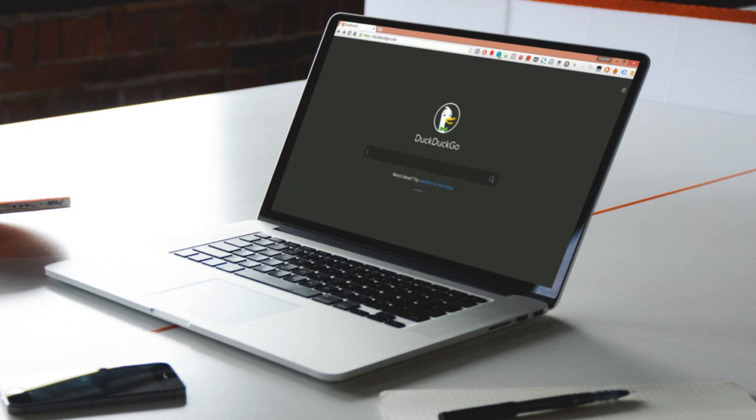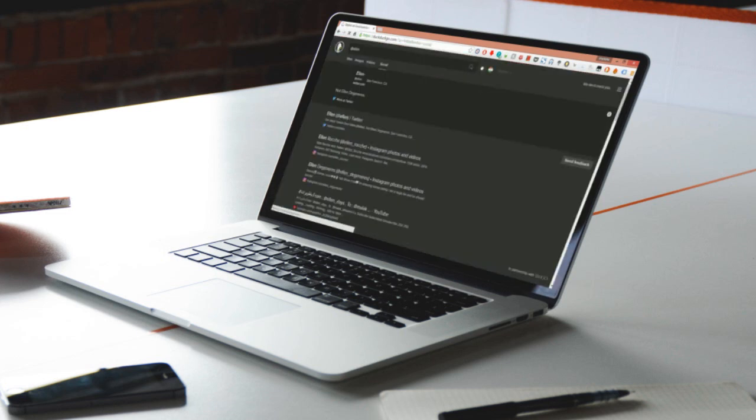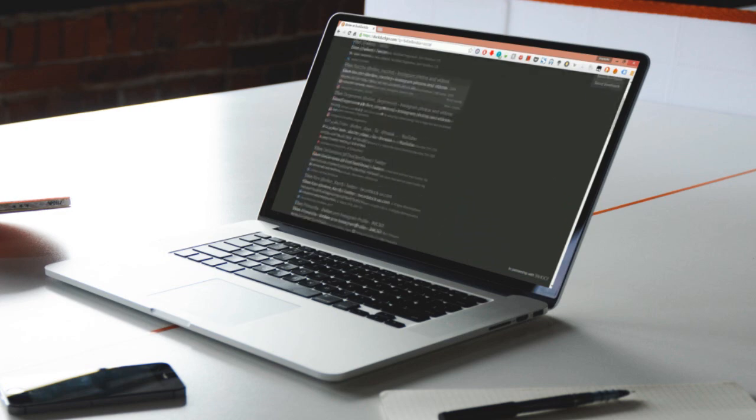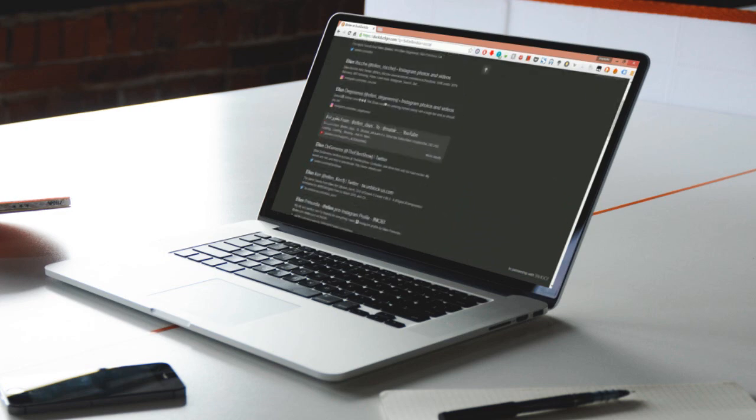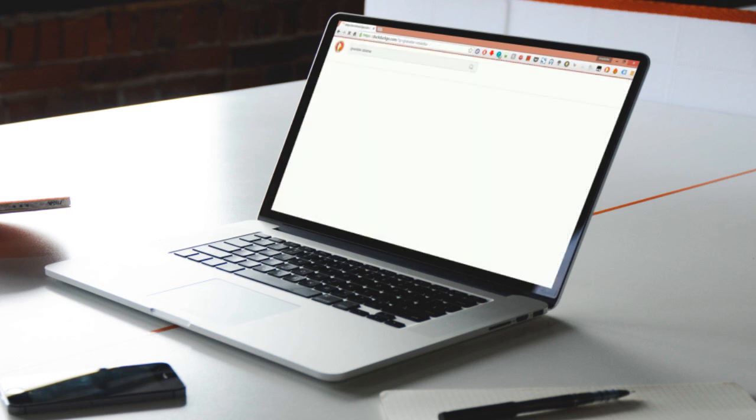Number 1: Social Media Bio. DuckDuckGo lets you see the social media profiles of people without leaving the search engine. So search for @Ellen for example and you can see the full profile information on the same page. The same thing works for Google Plus and Gravatar as well.